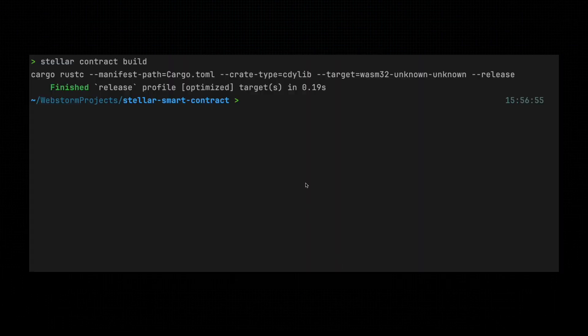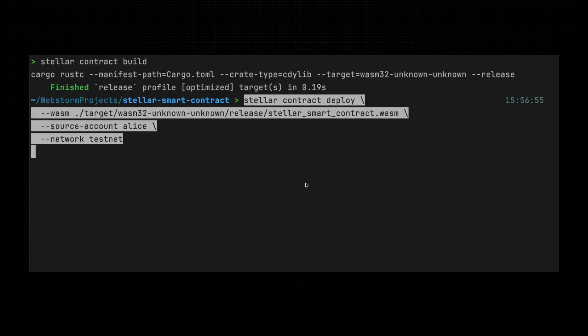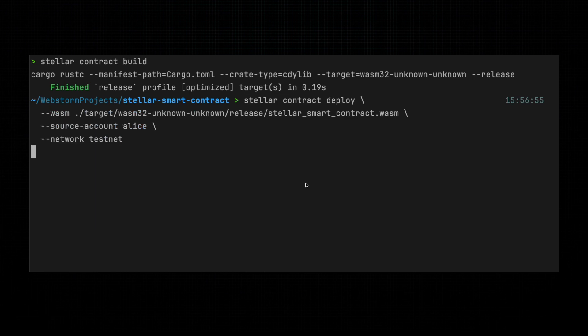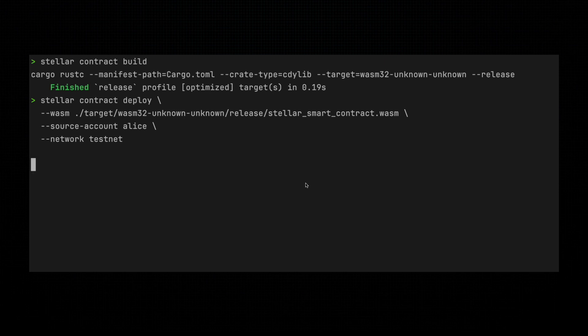Then, we deploy it to the Stellar testnet, where it will live and execute whenever called upon. It's like sending your code off to college. Proud, and a little bit scared at the same time.